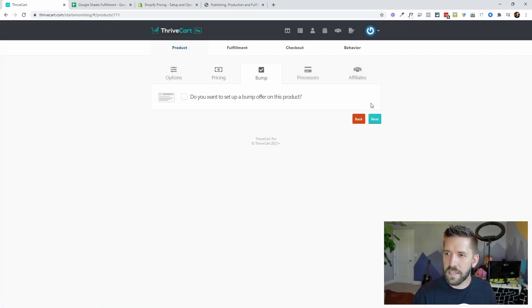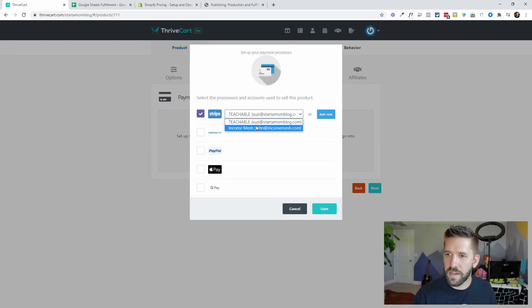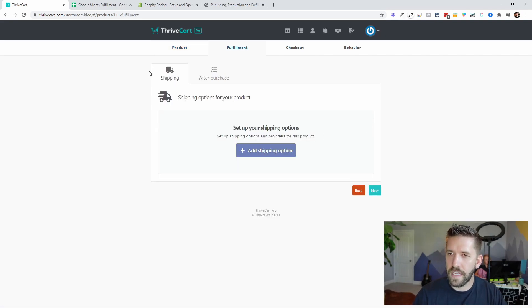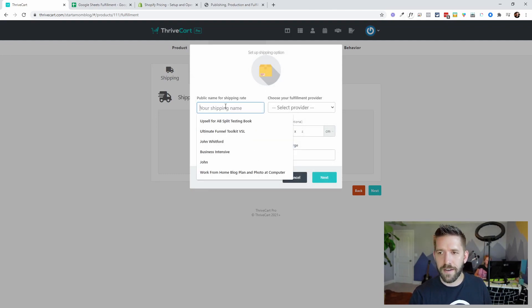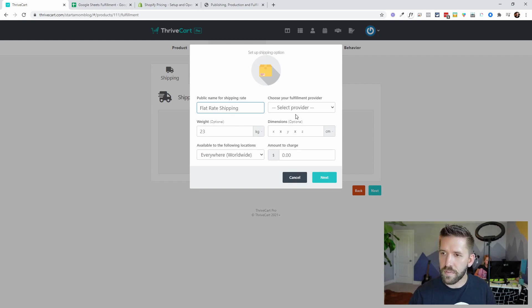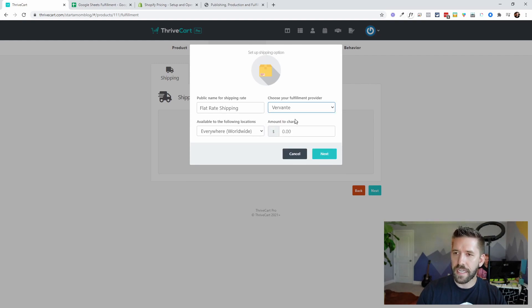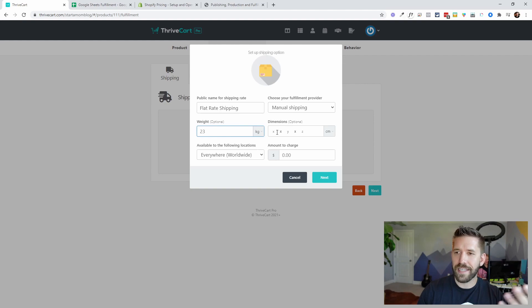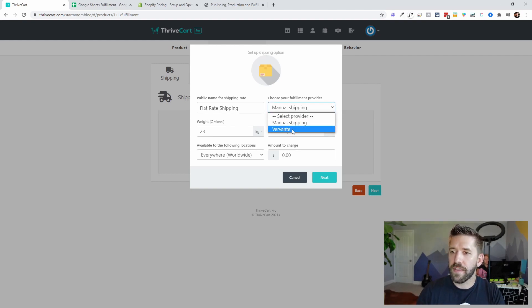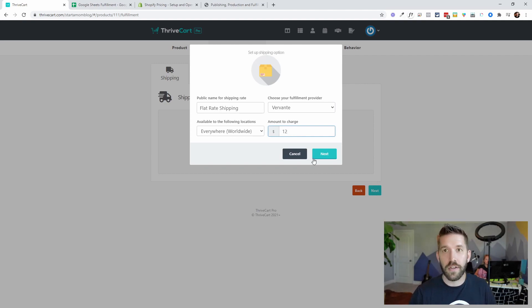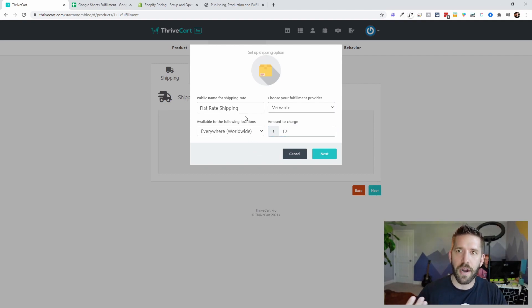Now we get into the physical aspect. Because it's a physical product, we're going to have a fulfillment section. We'll add the shipping information and call this flat rate shipping. For fulfillment provider, if you are going to be the one shipping everything yourself, you can choose manual shipping — but here we're going to use Vervante. That takes away some options because weight, dimensions, and all that are handled when setting up your product with Vervante. So you simply charge, say, $12 to ship it and set up your flat rate shipping.